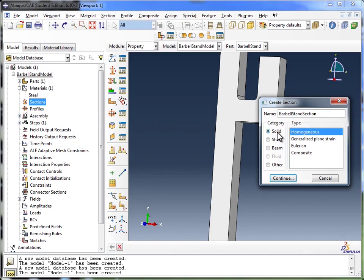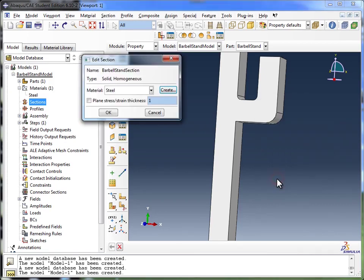So the category, I'm going to choose Solid. And for the type, I'm going to go with Homogenous. And I click on Continue.